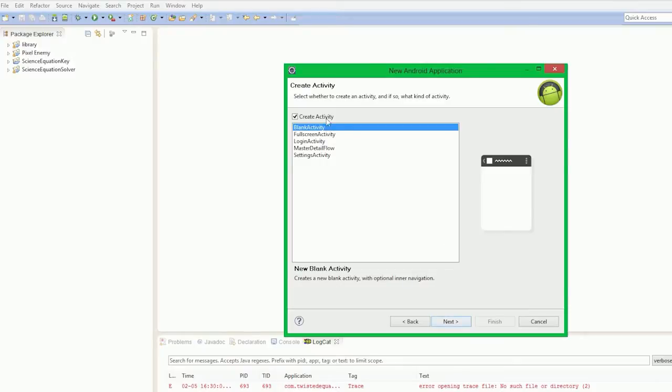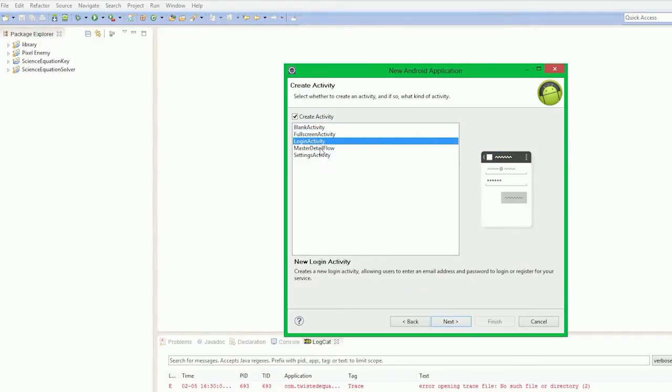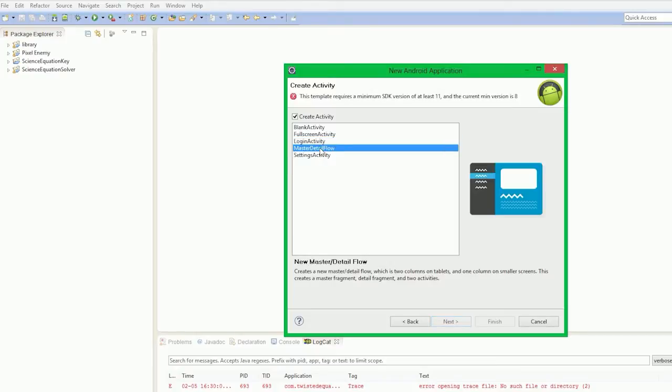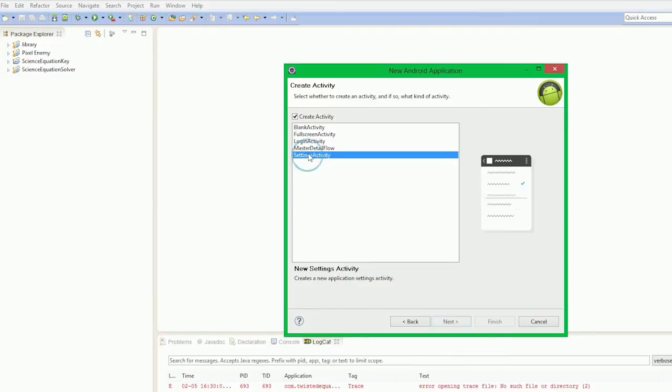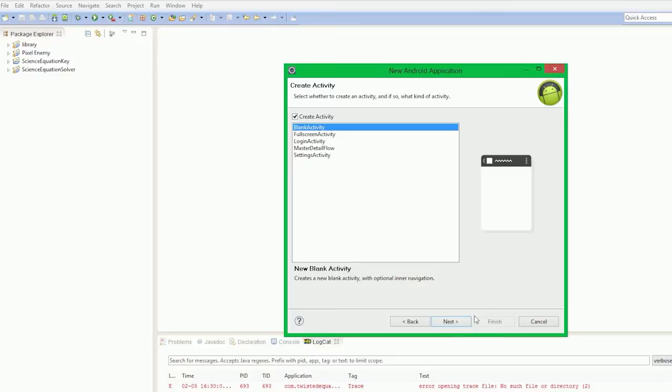And we're going to build this master detail flow, but this requires a min version of at least 11 and our current min version is 8. So what we're going to do is we're actually going to build this ourselves. So that's what we're going to go for.